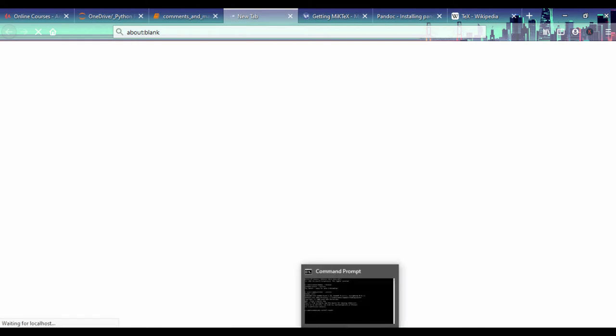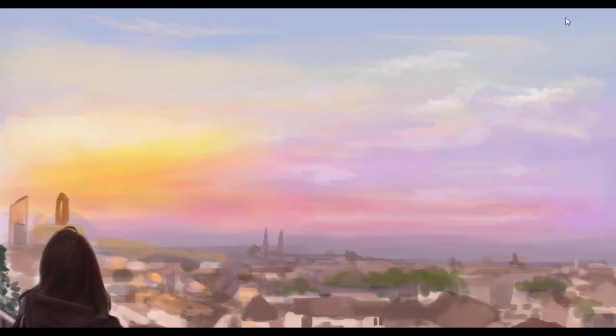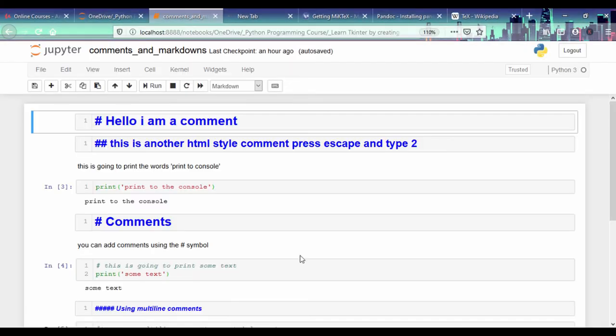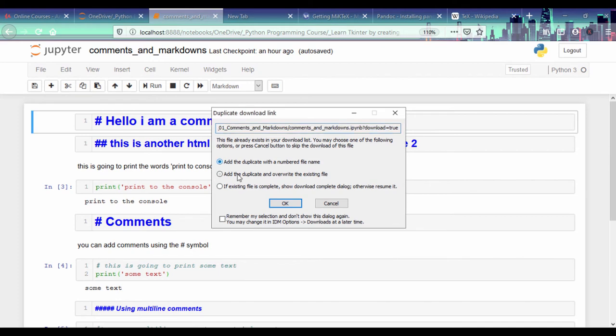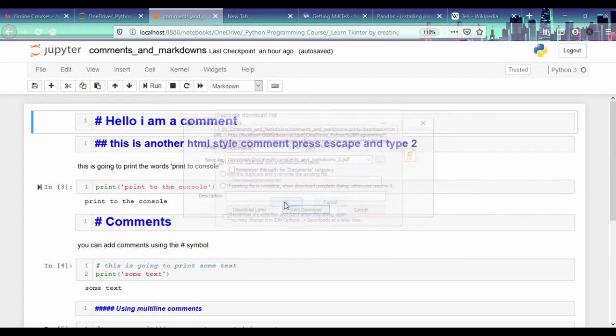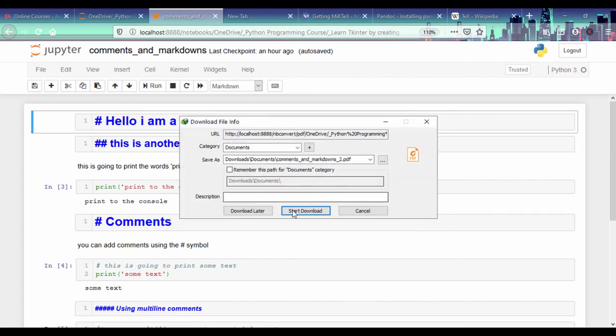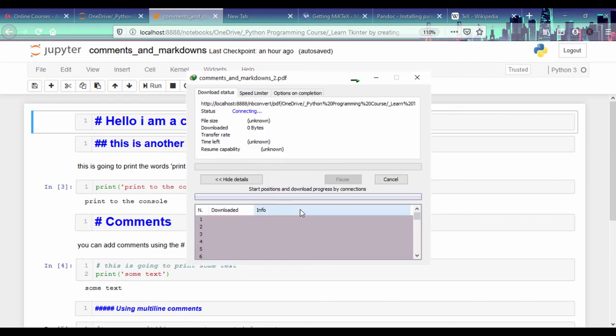So once that document is done, if you click on this, it's going to say it's waiting for localhost. So first, if we open up our notebook, let's just see our notebook here. I already have this, so I'm just going to add a duplicate with a numbered file and start the download.